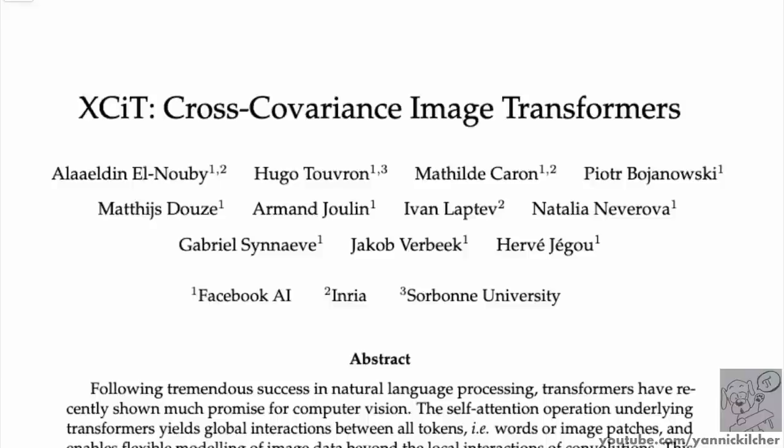In this paper, the authors propose a kind of transpose of an attention mechanism. Instead of attention working across tokens — tokens attending to other tokens — it is the features or channels attending to other channels, across the entire input sequence. This means there is no longer a quadratic complexity in the length of the input sequence.